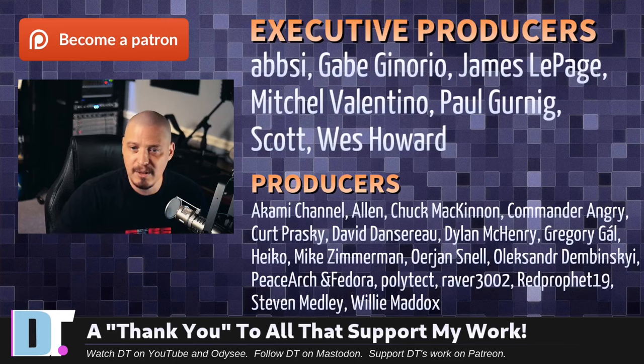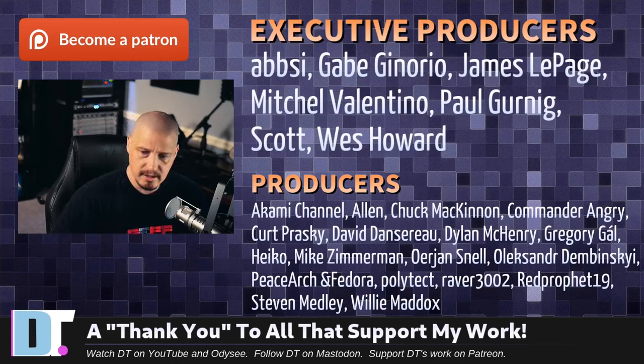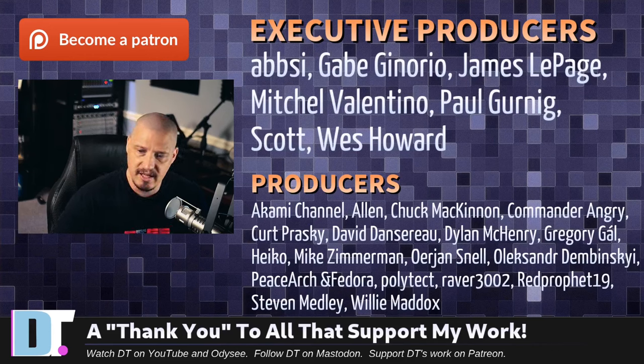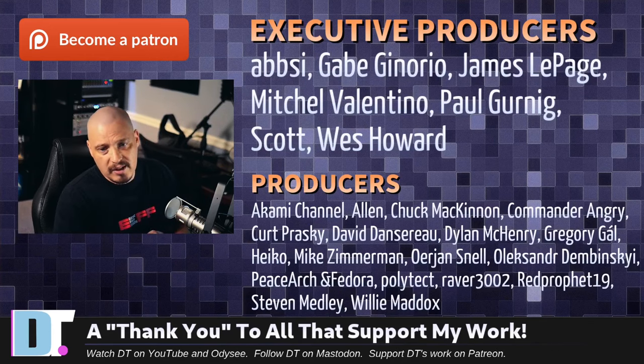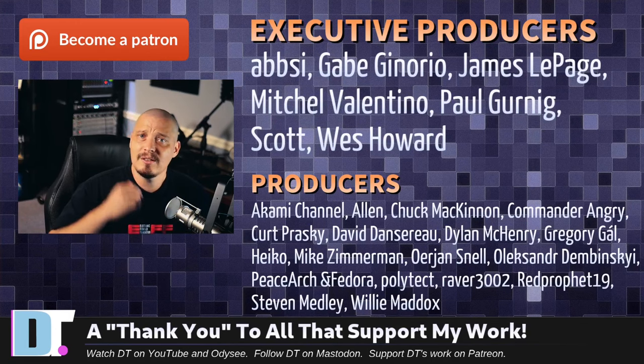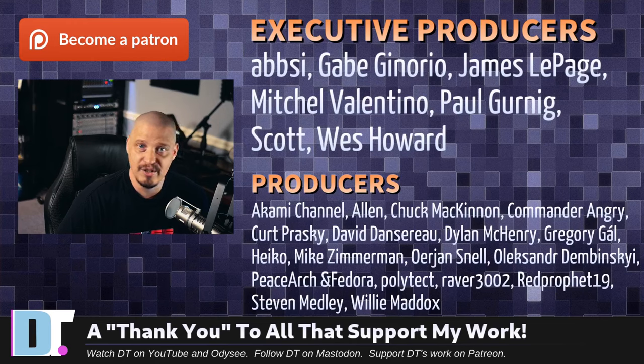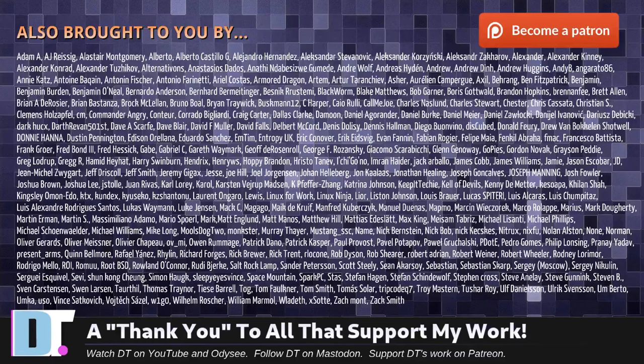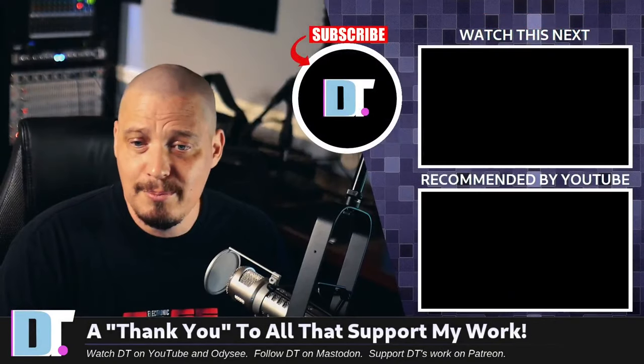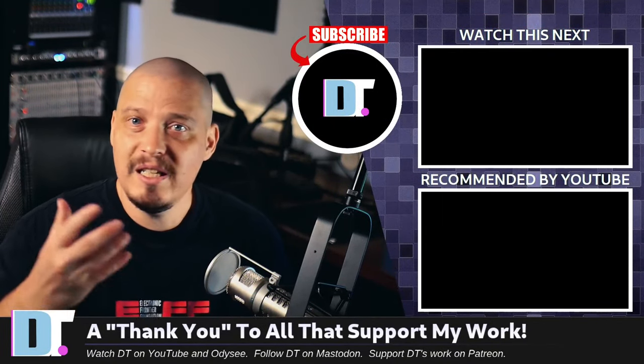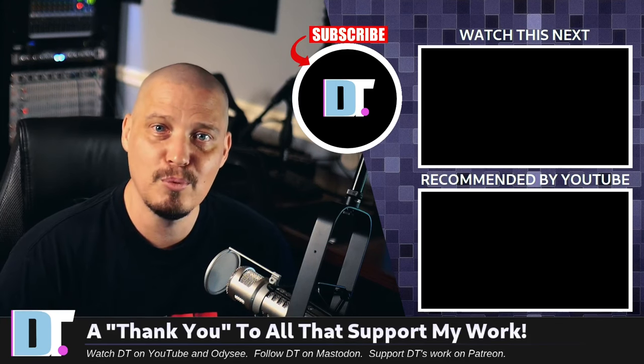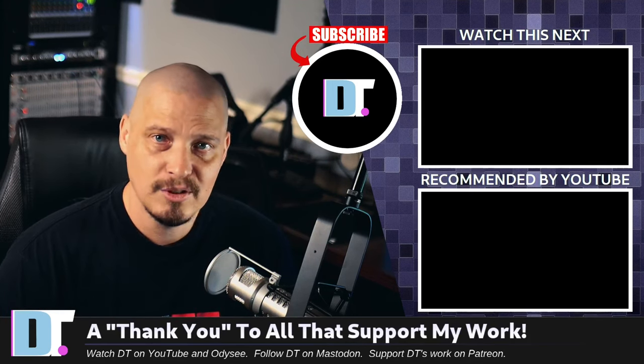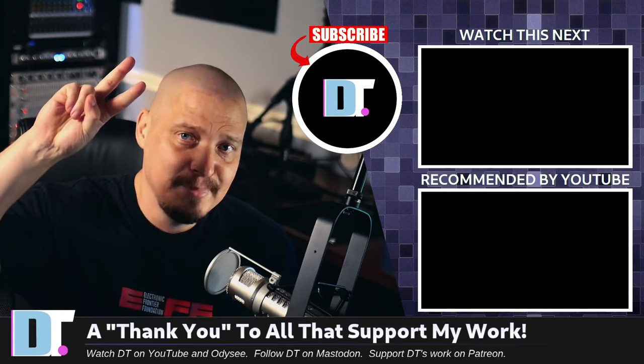Now, before I go, I need to thank a few special people. I need to thank the producers of the show. And of course, I'm talking about Absie, Gabe, James Mitchell, Paul, Scott, Wes, Akami, Alan, Chuck, Commander, Angry, Kurt, David, Dylan, Gregory, Heiko, Mike, Urian, Alexander, PeaceArch, and Fedora, Bolly, Dick, Raver, Rip Prophet, Stephen, and Willie. These guys, they're my highest tiered patrons over on Patreon without these guys. This quick video about the basics of the FDisk command line partition manager, it wouldn't have been possible. The show is also brought to you by each and every one of these ladies and gentlemen as well. All these names you're seeing on the screen, these are all my supporters over on Patreon because I don't have any corporate sponsors. It's just me and you guys, the community. If you like my work and want to help support me, please subscribe to DistroTube over on Patreon.